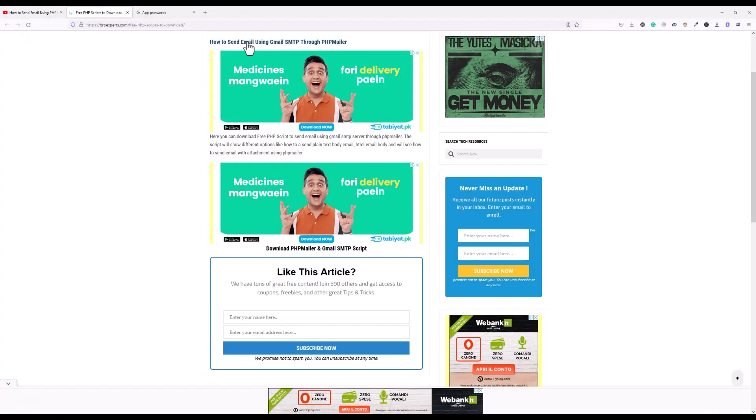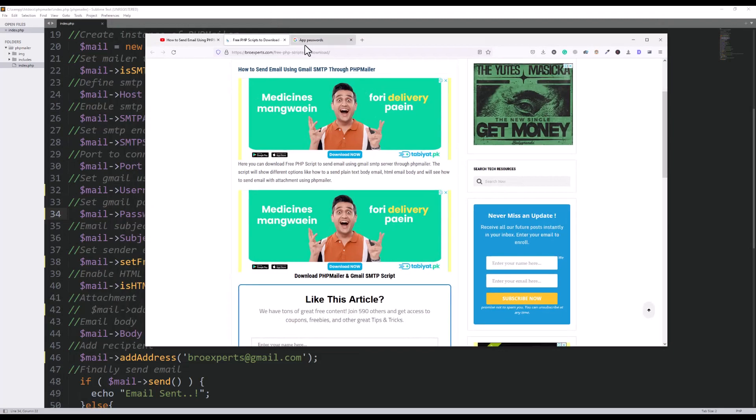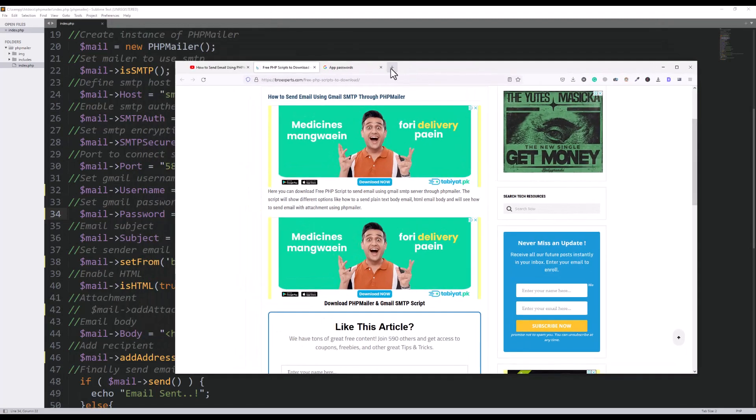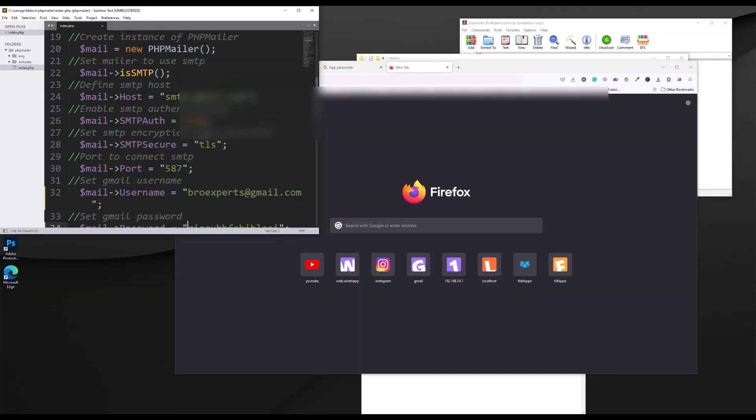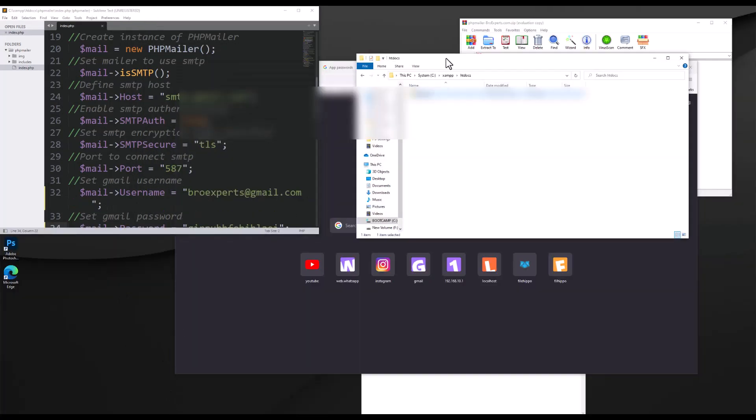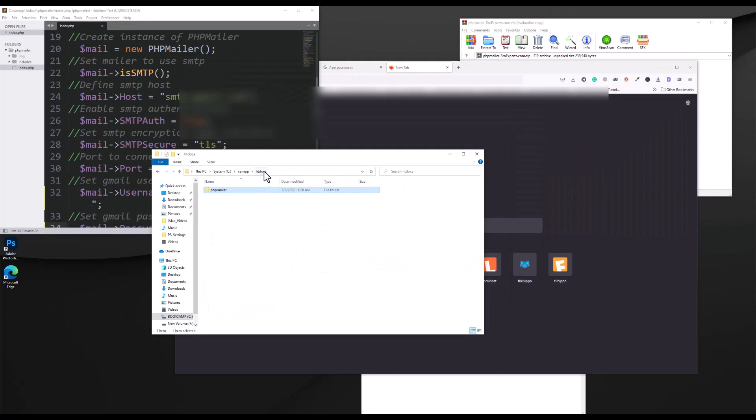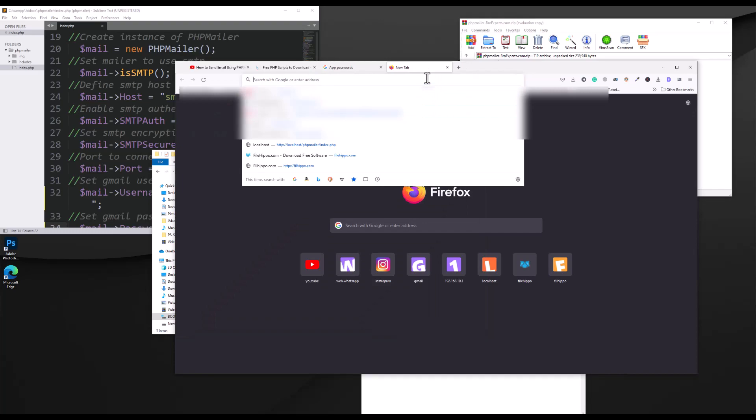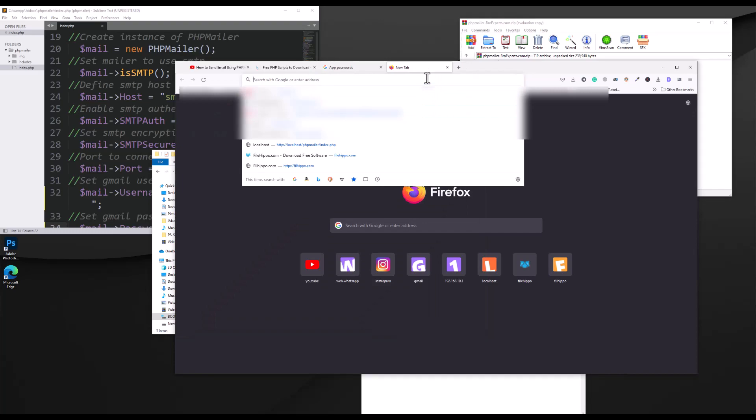So let me browse this file. Where is this file? If I see the location of this file, this file is here inside my htdocs and PHP mailer and inside that index.php. So let me browse this file.